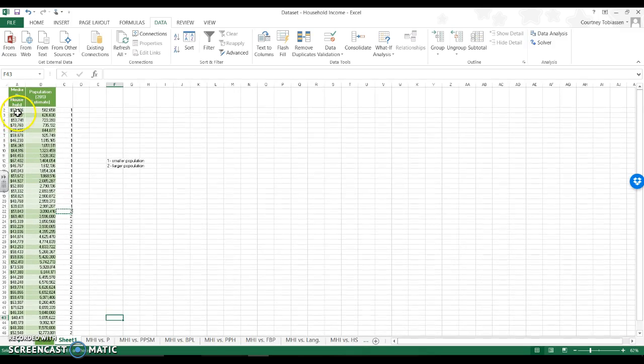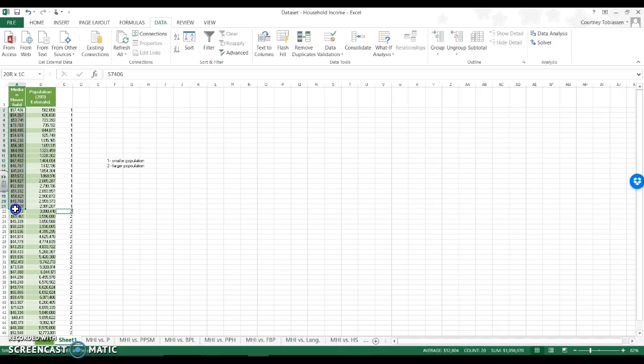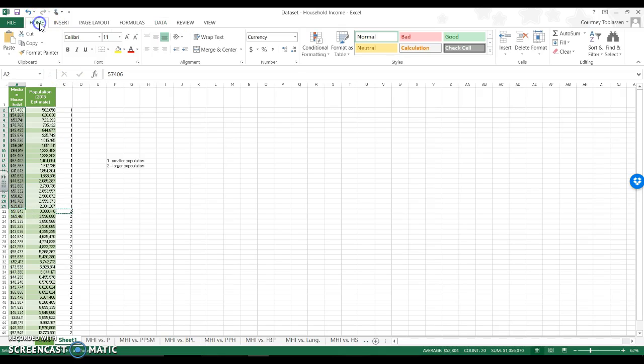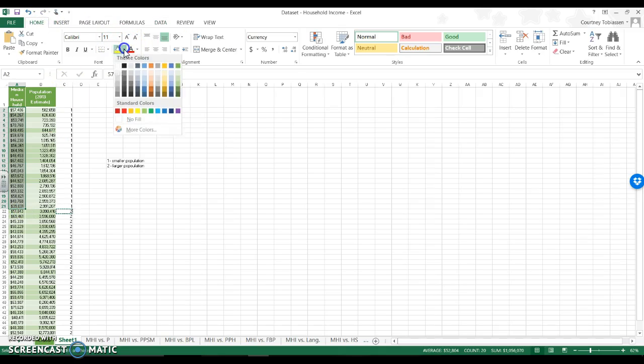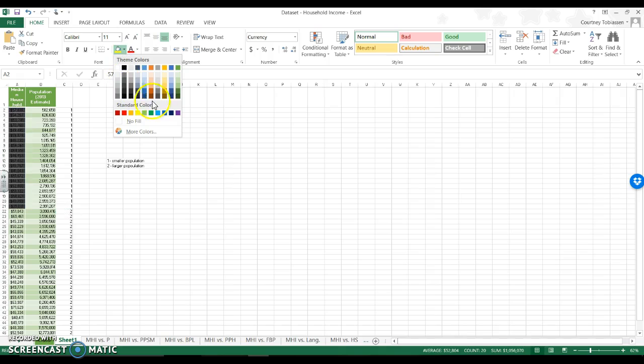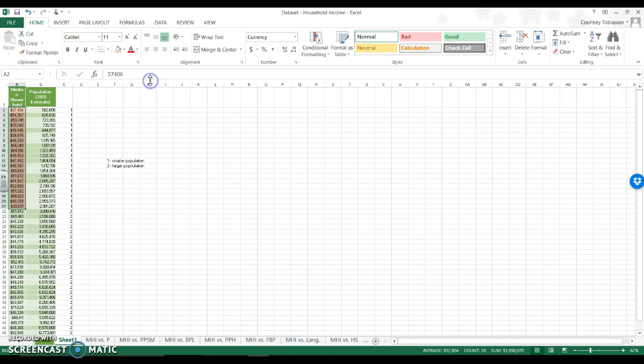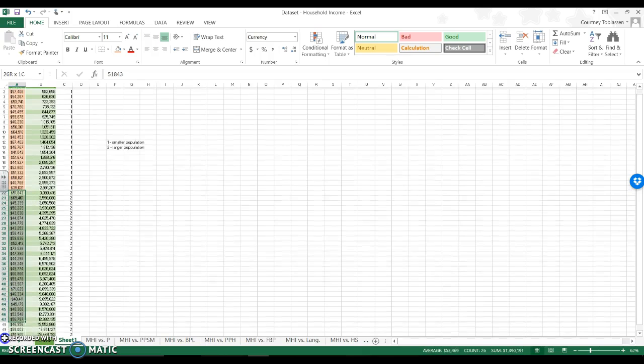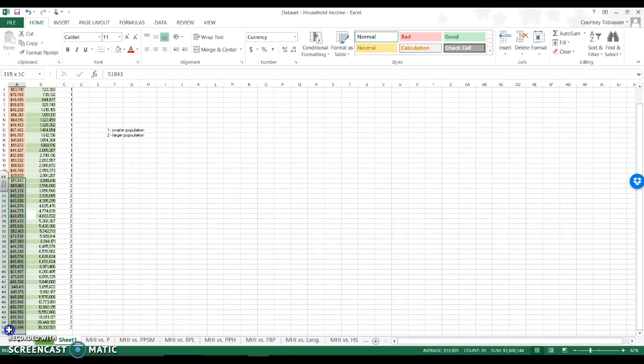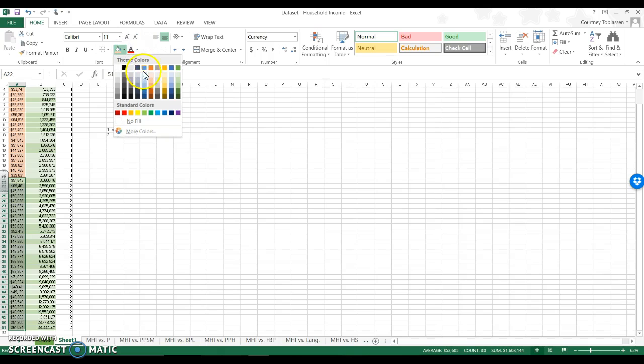So I can now say that this is my median household income for my smaller populations. And this would be my median household income for populations that are larger.